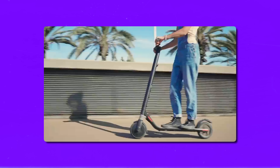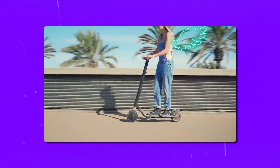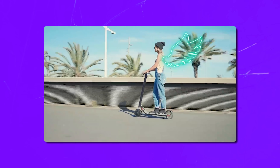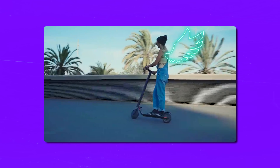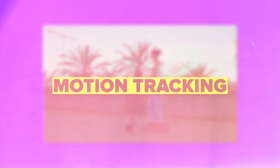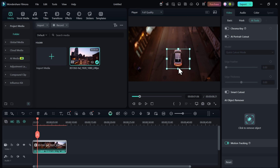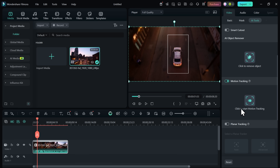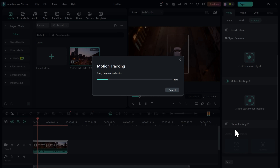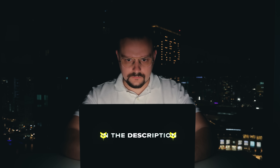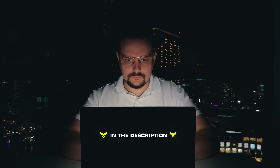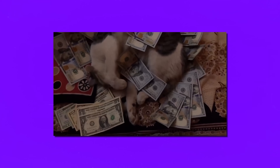You ever watch a video where text, emojis or even cool effects follow a moving object perfectly, like they're glued to it? Yeah, that's motion tracking. My name is Daniel and in today's video we're diving into how Filmora's AI-powered motion tracking makes that super easy. I'll show you how it works, what cool stuff you can do with it, and how you can get started right away.